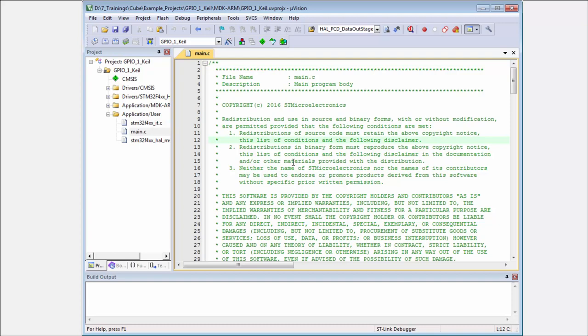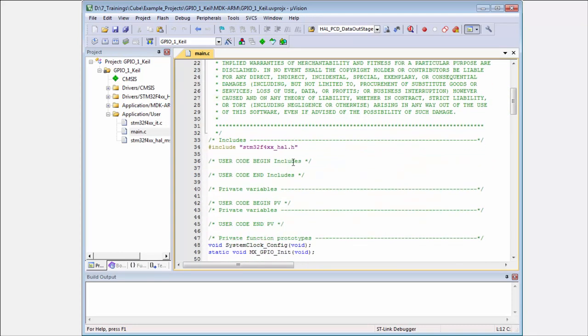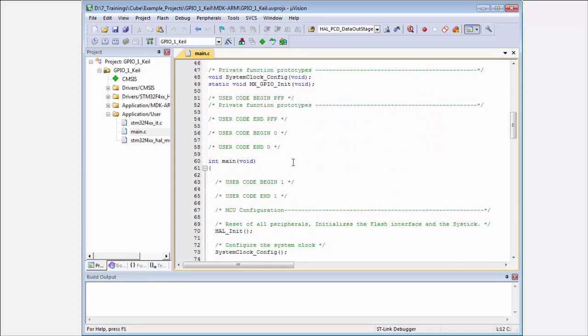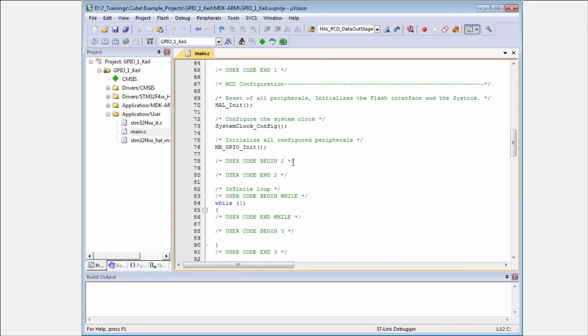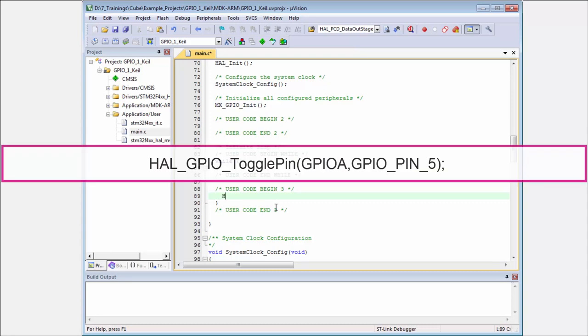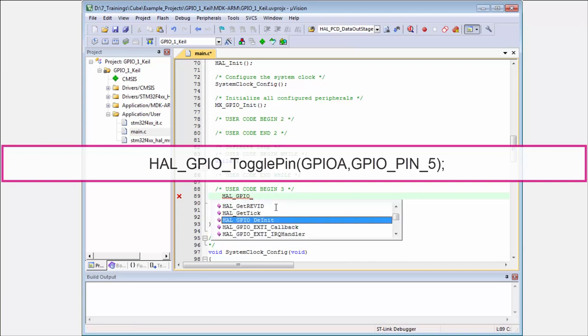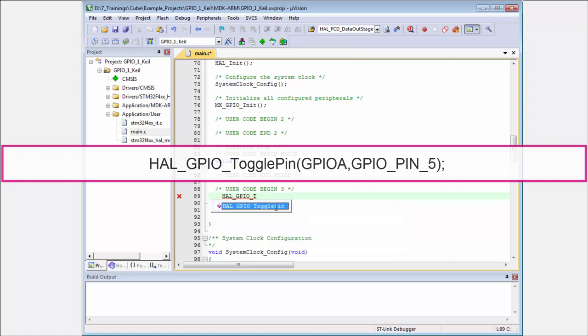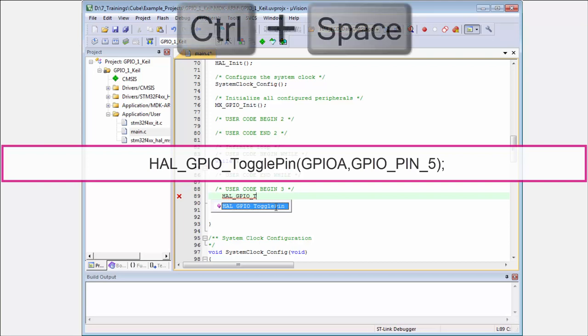Here, like before, we need to put two parts. One is to toggle the GPIO. It will be HAL, the name of the pathway is GPIO underscore. I know I need to put toggle pin. If you want Keil to help you, use control plus space for toggle pin.